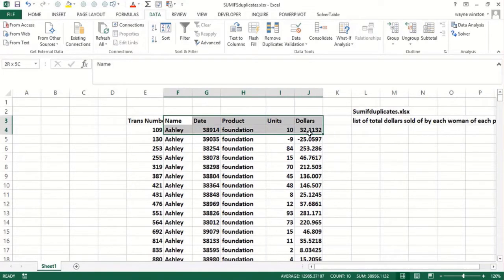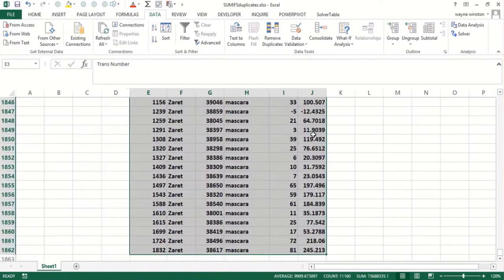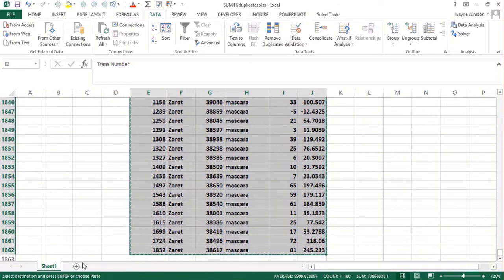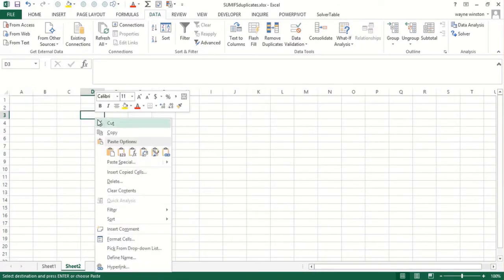The name, product, units, and dollars - let's include the transaction number. So we're going to copy this, go to this worksheet here, right click, and paste special.